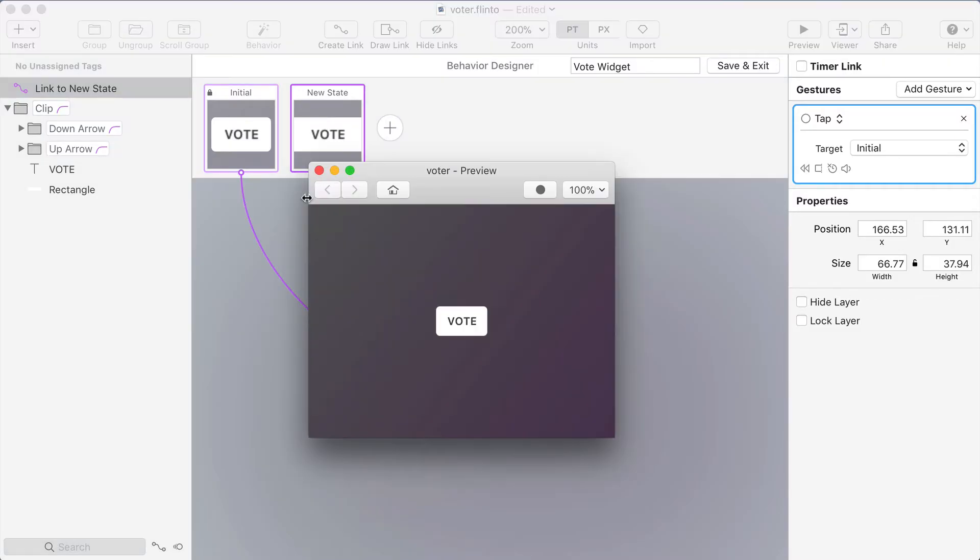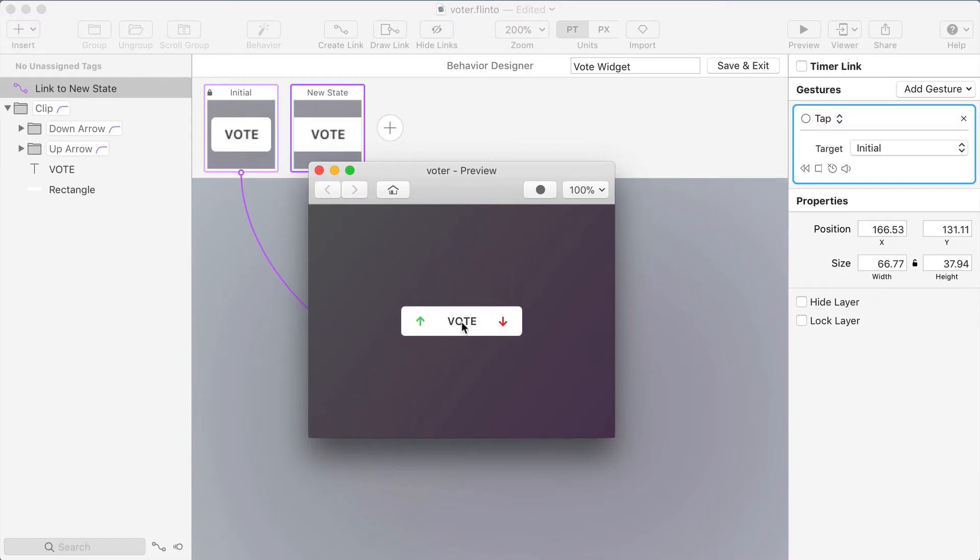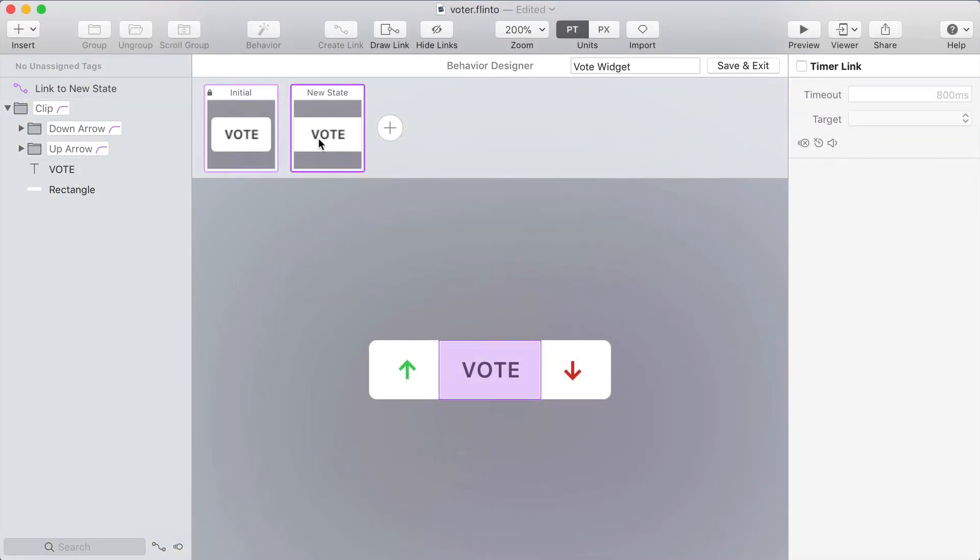Now if I open the preview I can test this out. Tapping from the initial state takes me to the new state and tapping there takes me back to the initial state and it's got that nice expanding arrow effect which looks really cool.